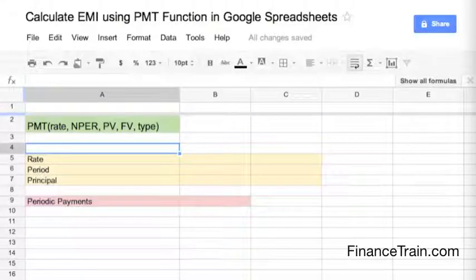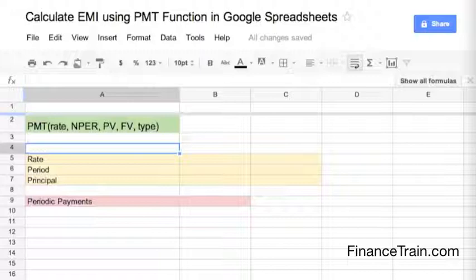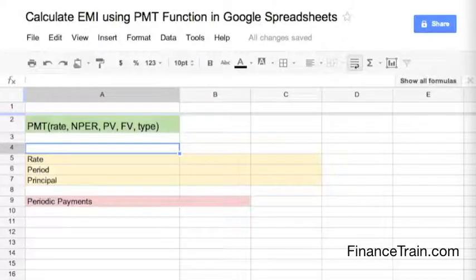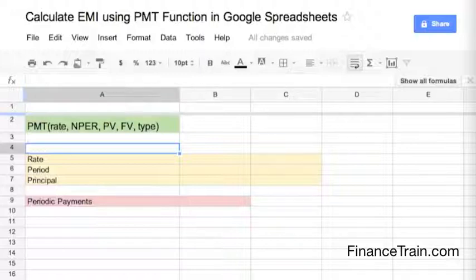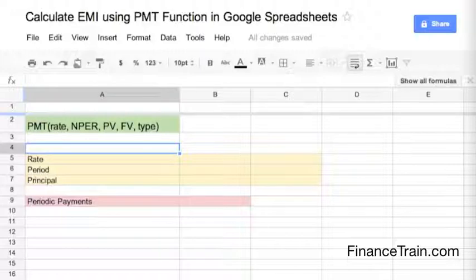Hello everyone, I am Manish from financedrain.com. In this video I am going to demonstrate how to use the PMT function in Google Spreadsheets. The PMT function returns the periodic payment for an annuity with constant interest rates. It can be used to calculate the periodic payments for an annuity or the monthly installments to be paid for a loan.